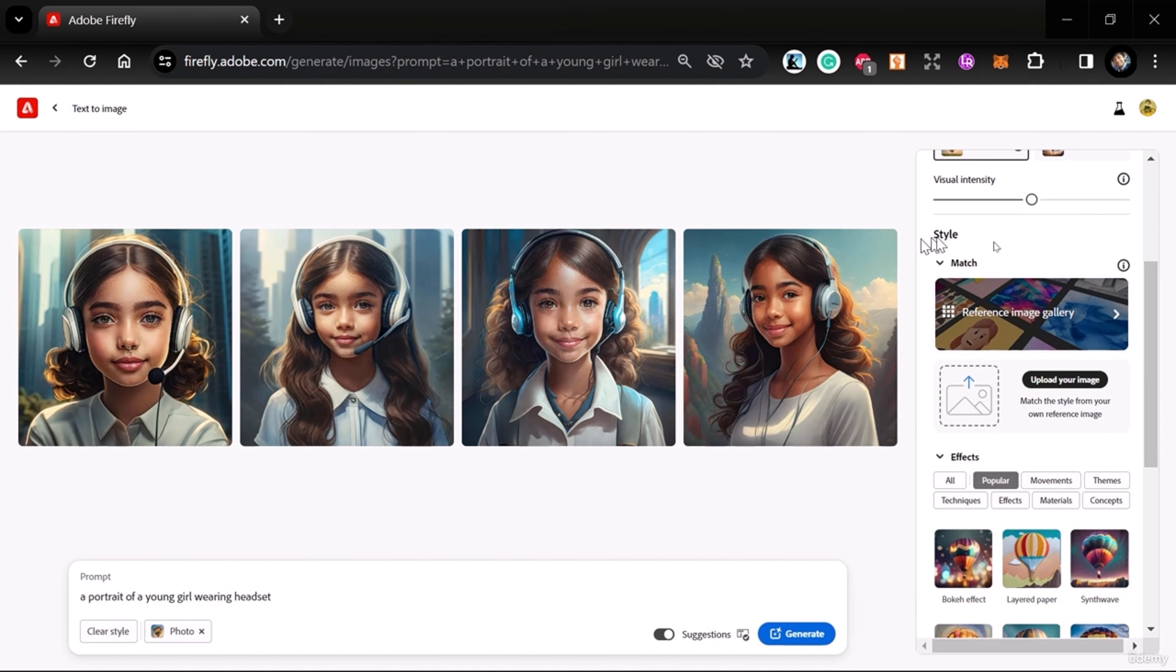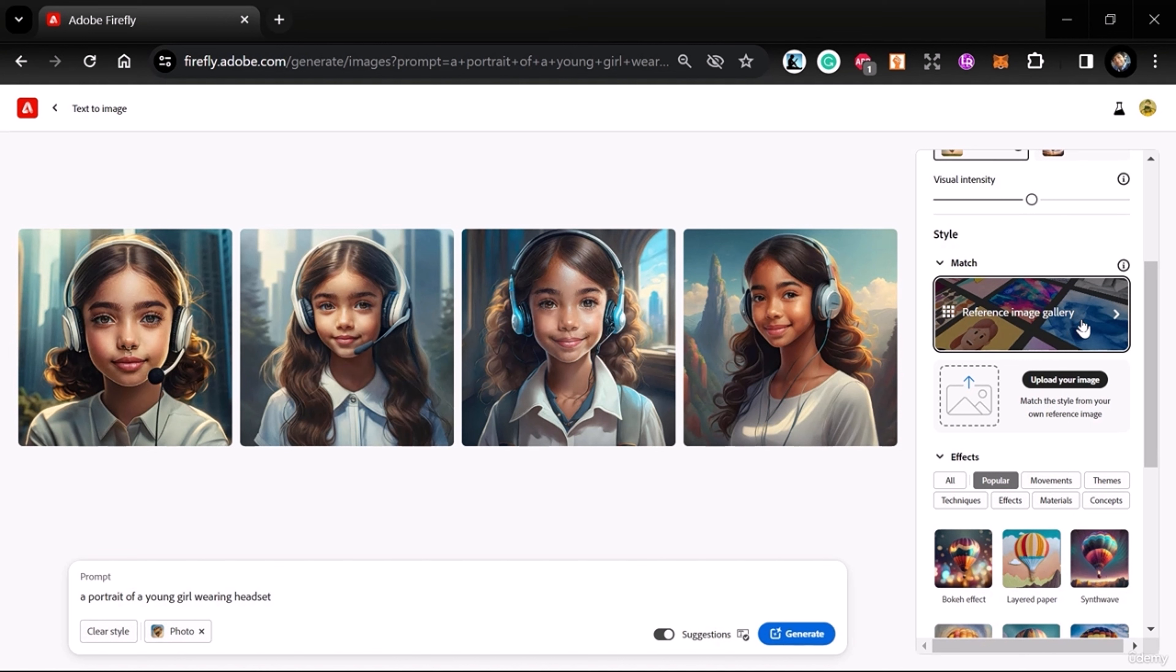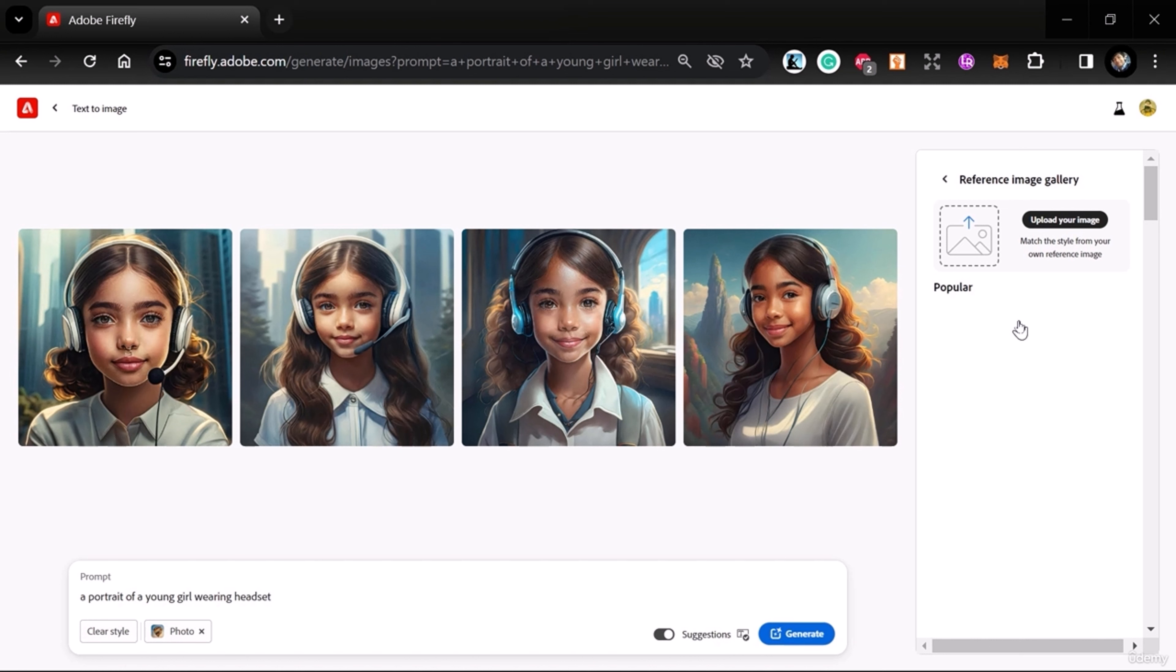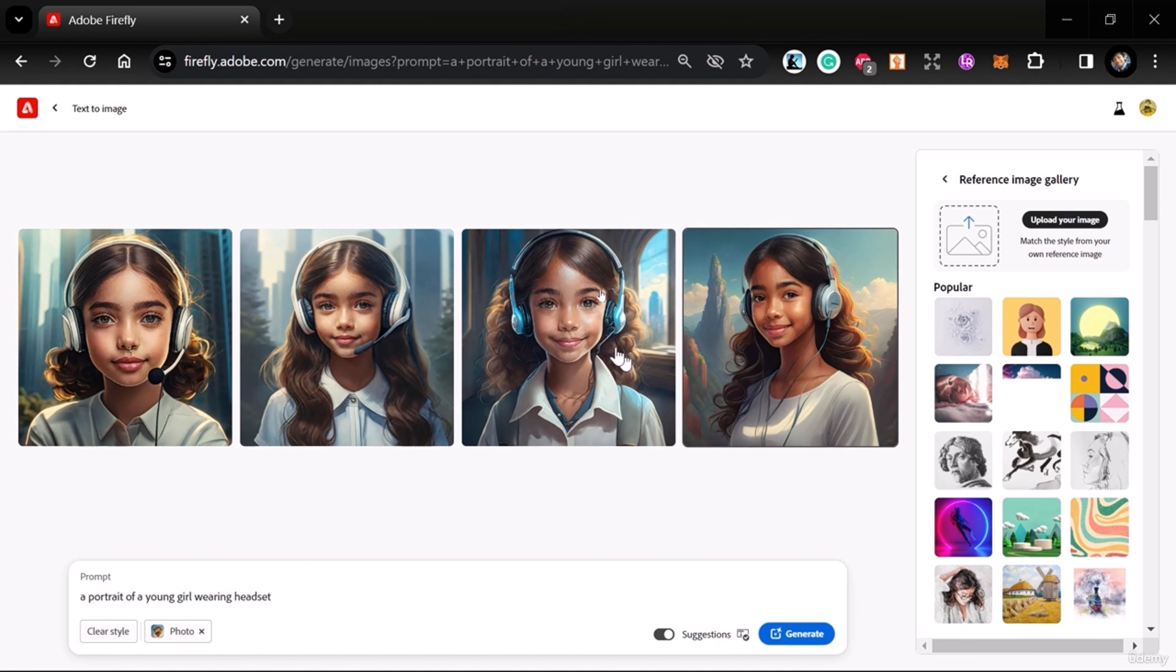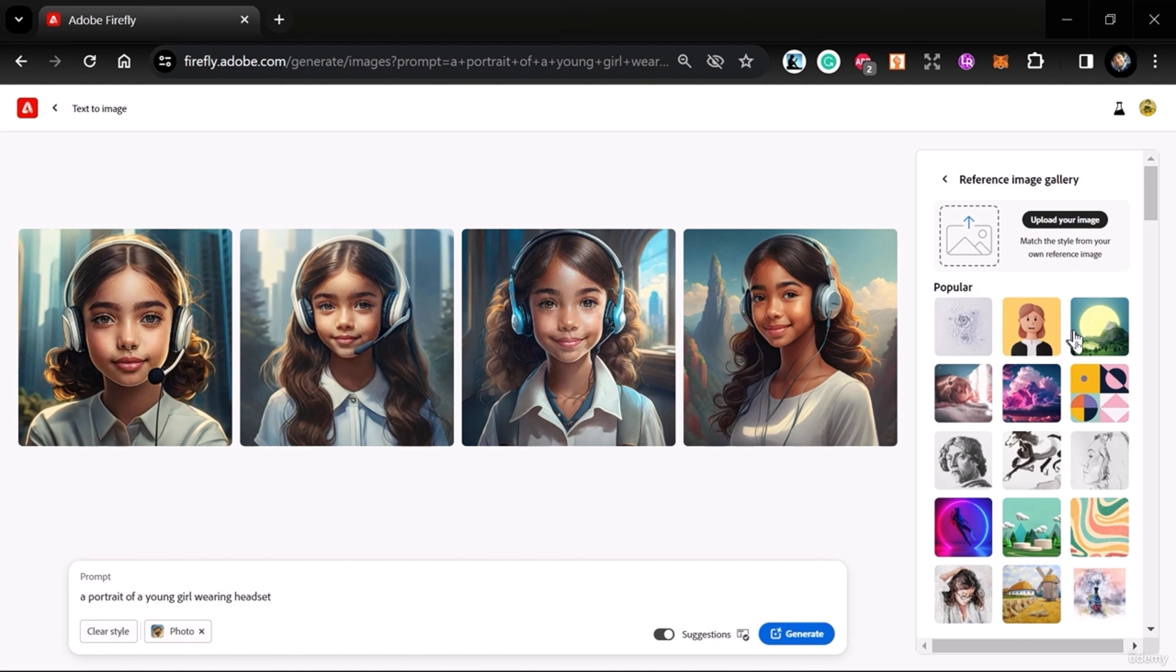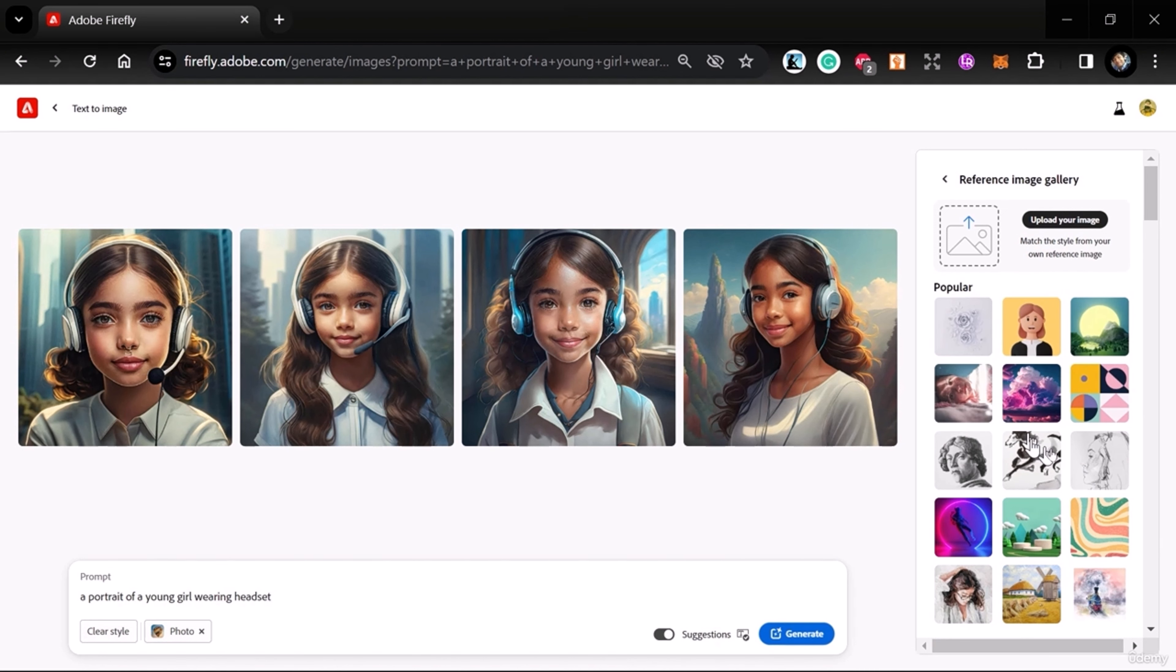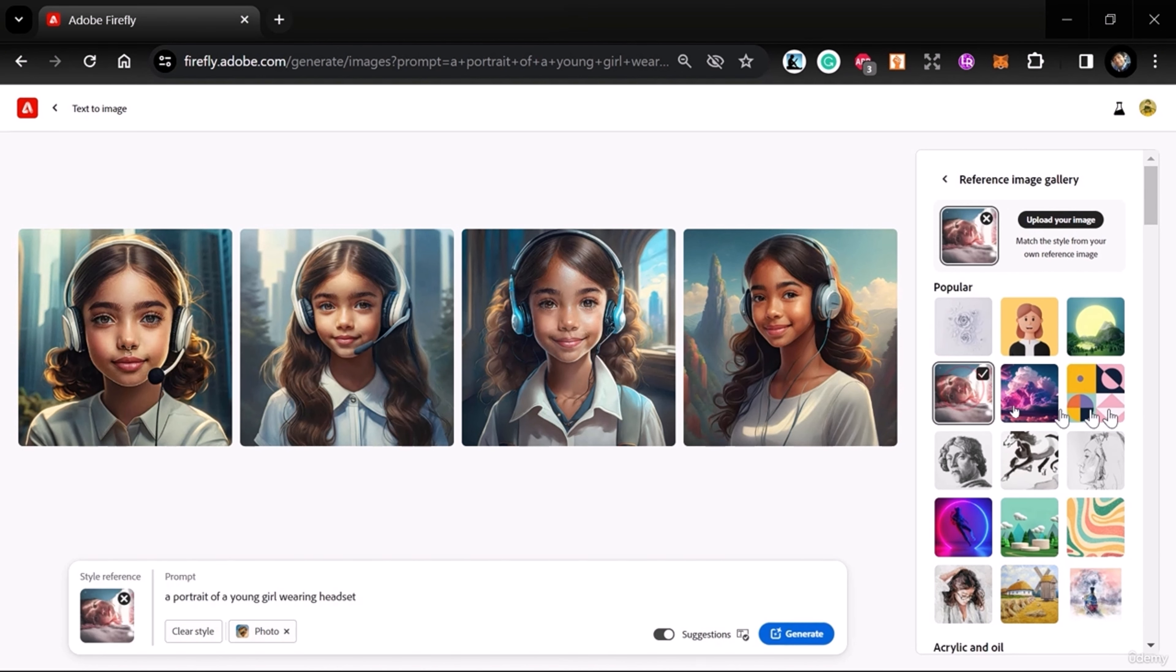Here you can use your image as a reference. If we go to the reference image gallery, we can see some reference images here, and you can select what type of photo you want. Here you can see this is a sketch type—you can select this one.